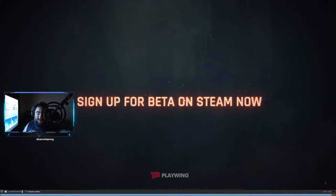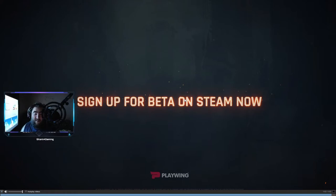Alright, I say sign up for the beta. I didn't even see this actually before, so I need to do this. On Steam now for the beta, I would do that.